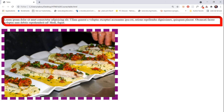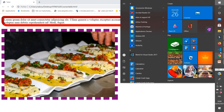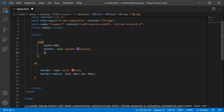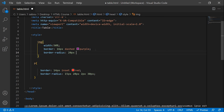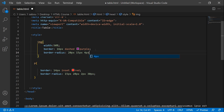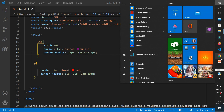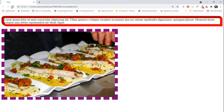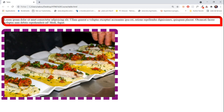We can do the same thing for our image. We can add a border-radius and set the parameters — for the top left corner 20 pixels, for the top right corner 15 pixels, for the bottom right corner 4 pixels, and for the bottom left corner 3 pixels. And you see, here are the changes.